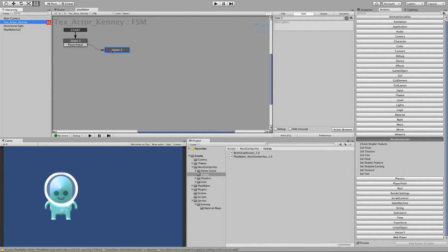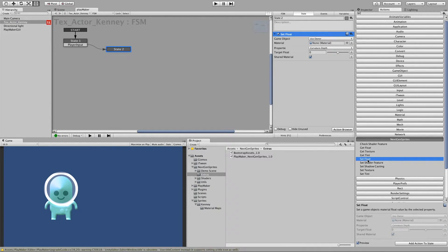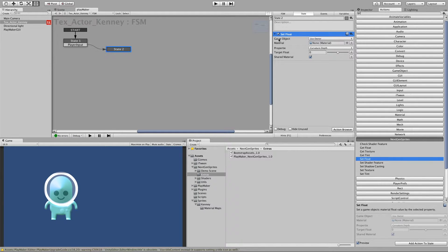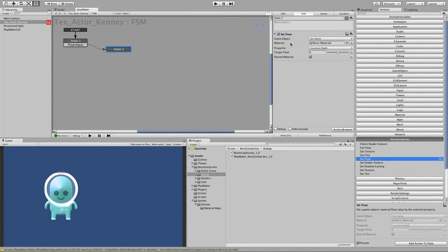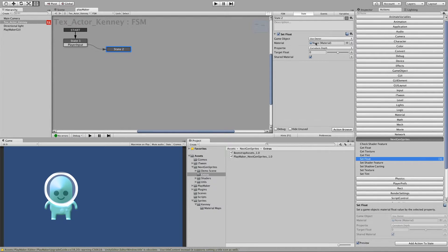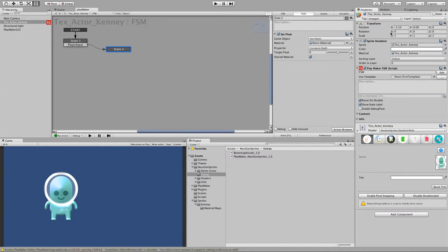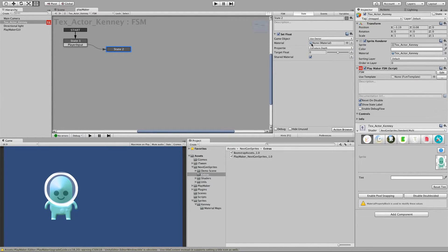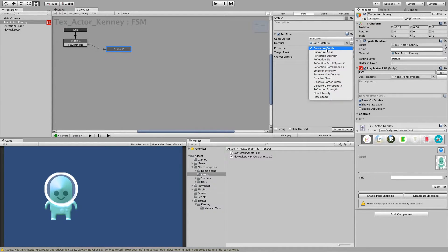So for this one we will make something simple. We will just say we will set a float value. And so let's look what happens here first. We can select a target game object which by default we will leave it as owner. And we can also select a material which we can also leave alone because it will look at the game object's sprite renderer and then it will find the material as you can see here. So we can leave it as it is. And then we can select the property we'd like to change. So in this case we will leave it at the curvature depth.